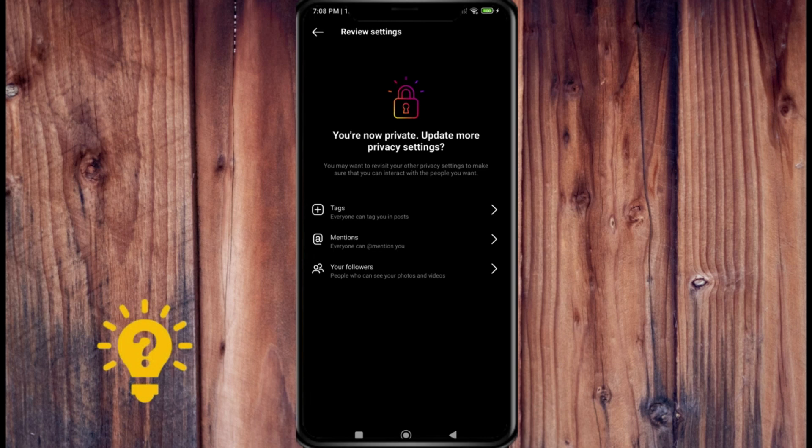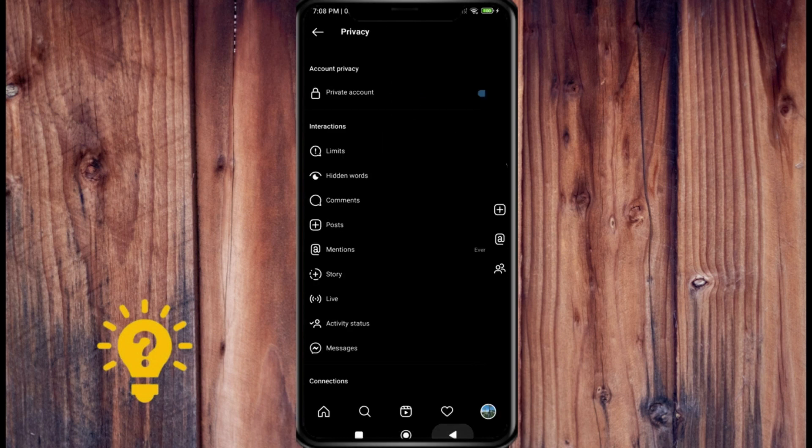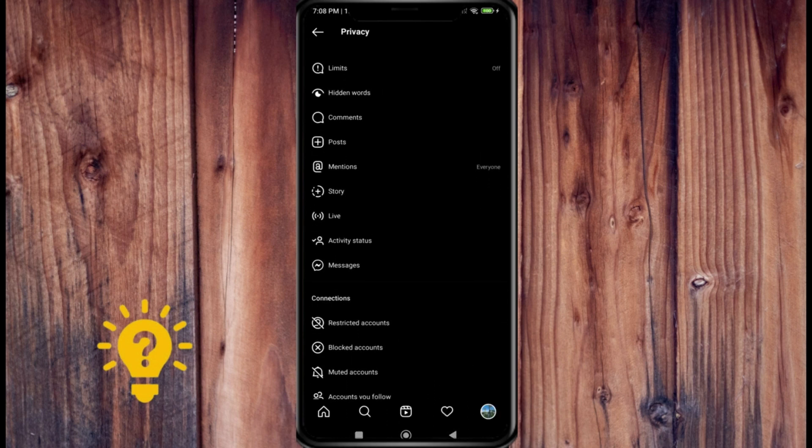So first you can go back and you can go to restricted accounts, and here you can restrict an account. You can just hit continue and restrict an account.